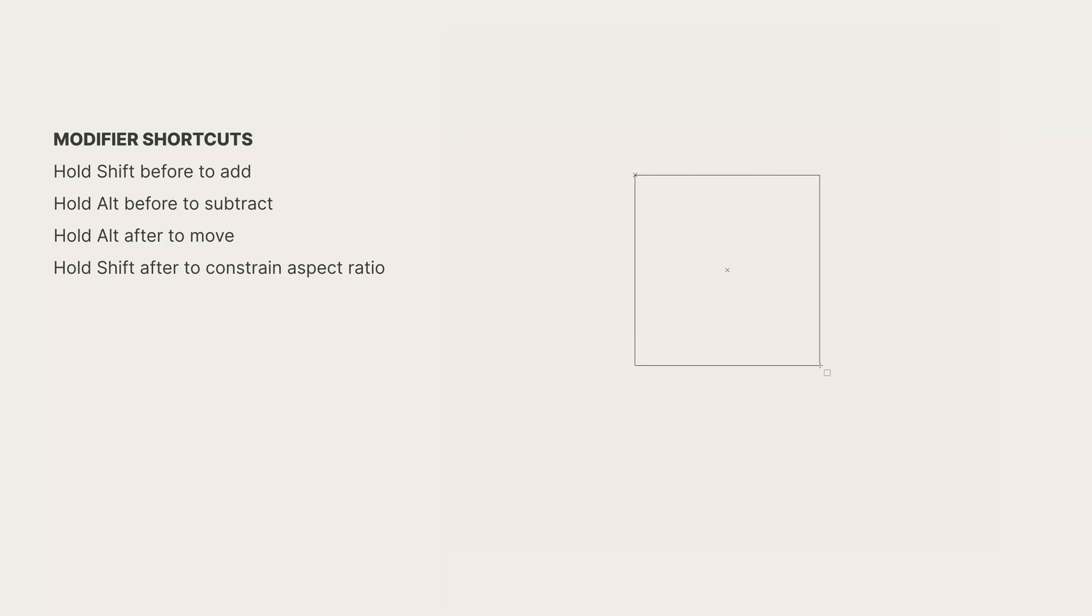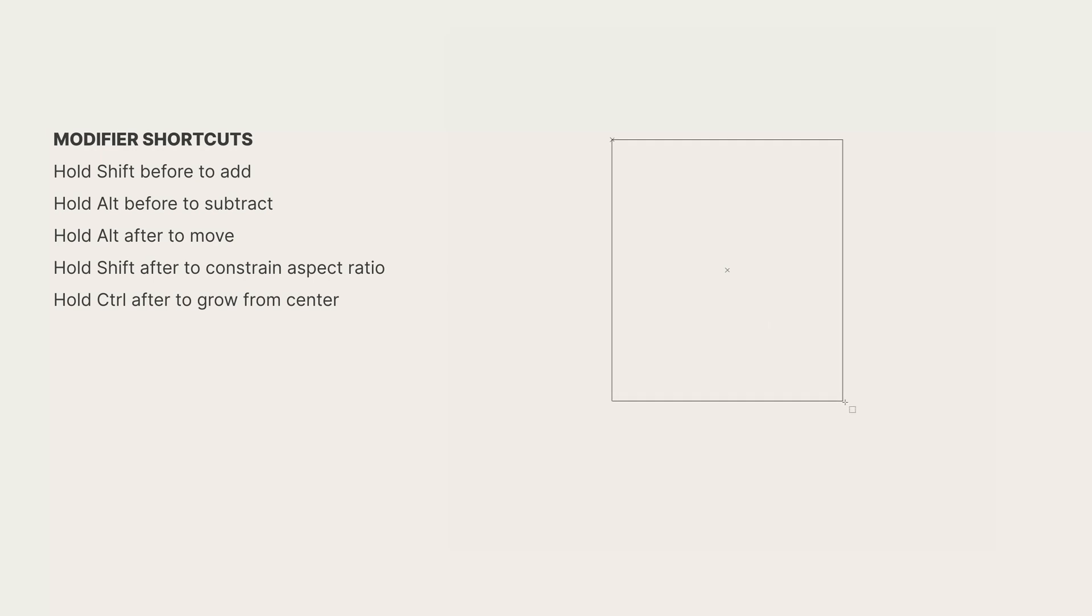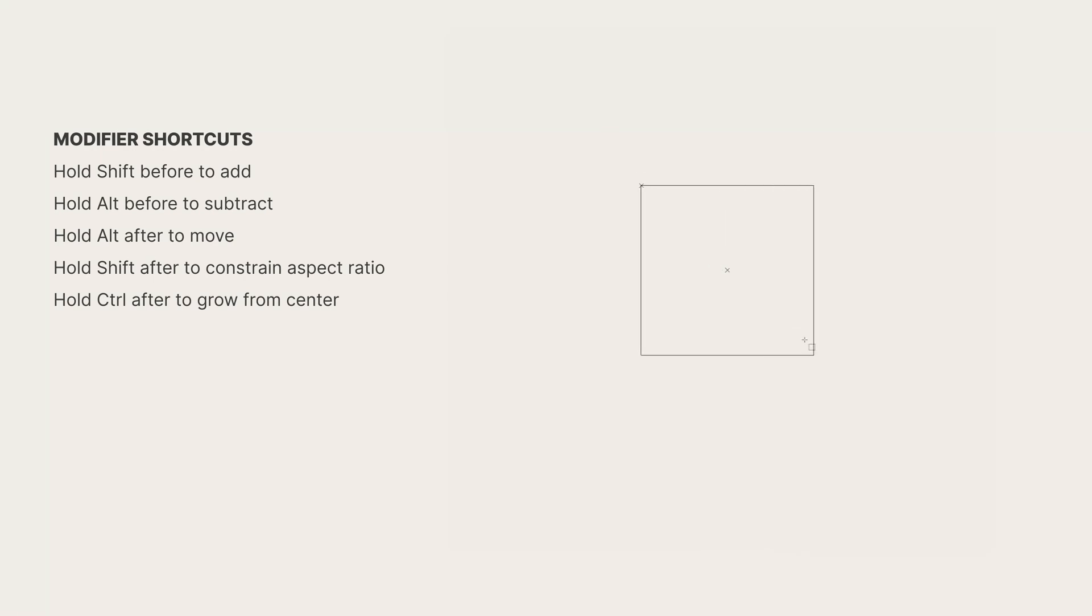Pressing the control key after drawing will draw the selection from the center. You can see the little x there. That is the center of the selection.